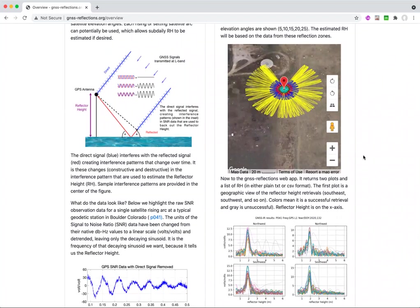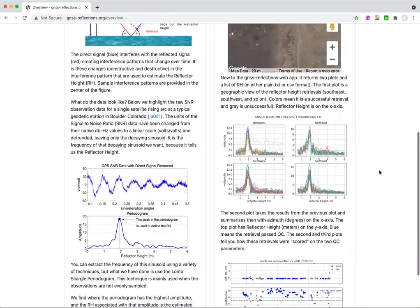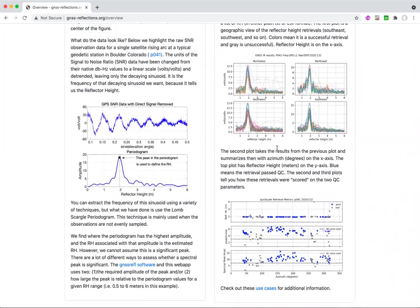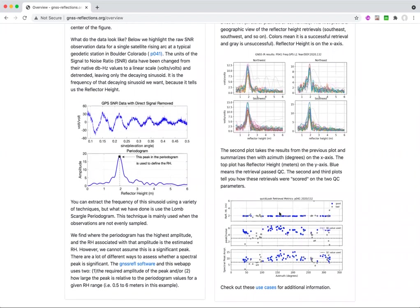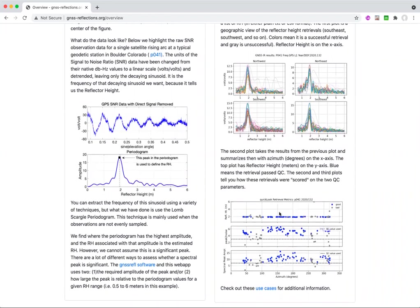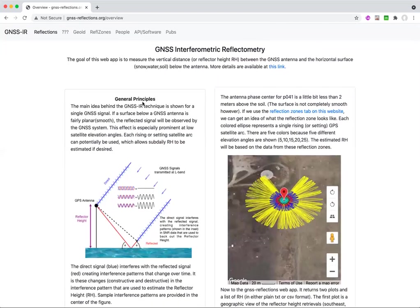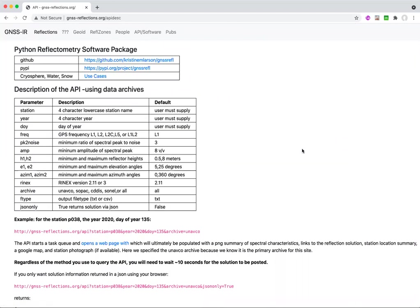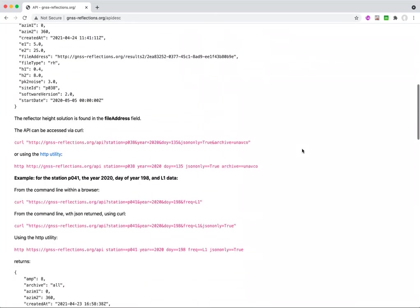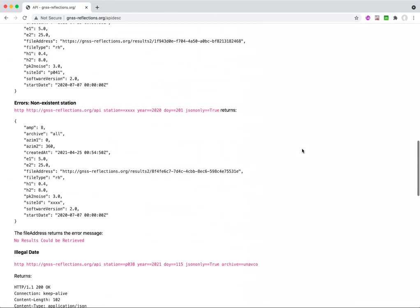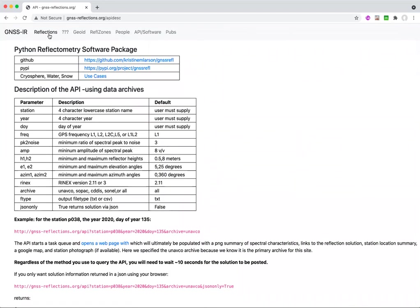This happens to be one in Boulder, Colorado, where we're using everything. And this section that's missing is simply because there are no satellites rising or setting there. And the returns are this periodogram plot, this quality control plot, but there's also a plain text or a comma separated value return as well. There's also a lengthy or an attempt at a lengthy description of the API itself so that you could call this from the command line if you wished to do that.